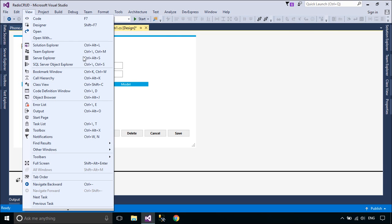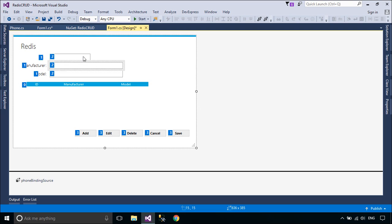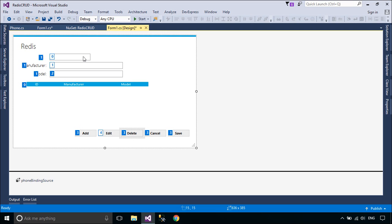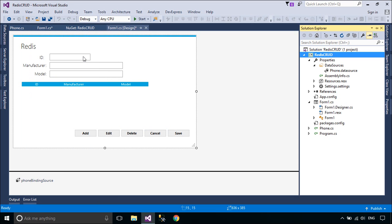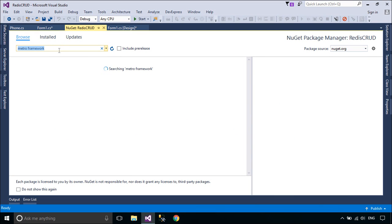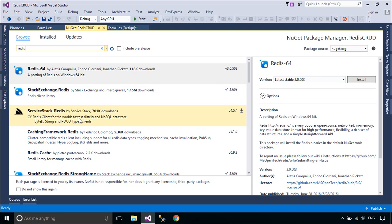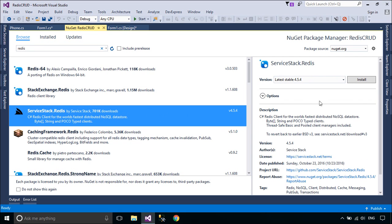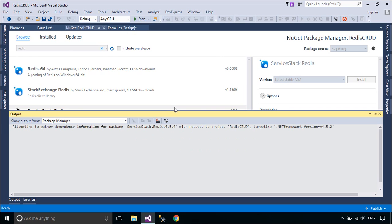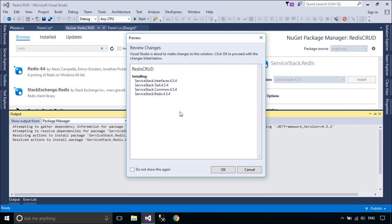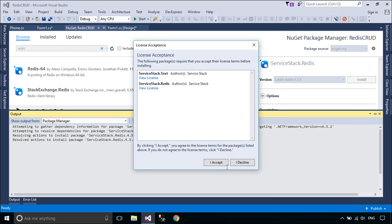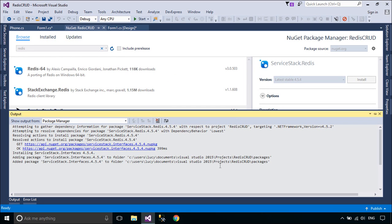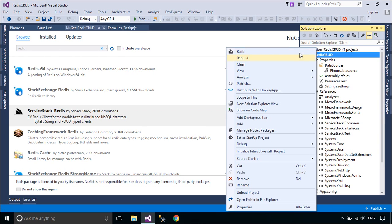You need to install the package ServiceStack.Redis. We will add tab order to Form1. The tab order is the order in which a user moves focus from one control to another by pressing the Tab key. Each form has its own tab order. By default, the tab order is the same as the order in which you created the controls. Tab order numbering begins with 0. This package allows you to connect to a Redis server. You can insert, update, delete and search data from the Redis server.